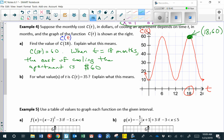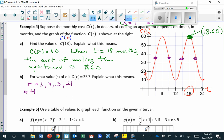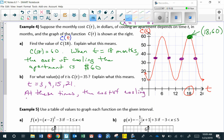In part b, we find all values of t for which c of t equals 35. Looking at the graph for a y value of 35, that occurs at t equals 3, t equals 9, t equals 15, and t equals 21. This means at those times, the cost of cooling the apartment is $35.